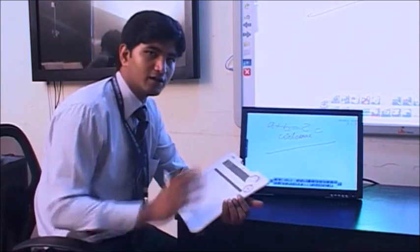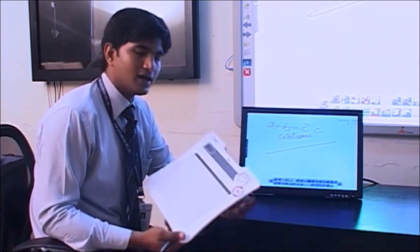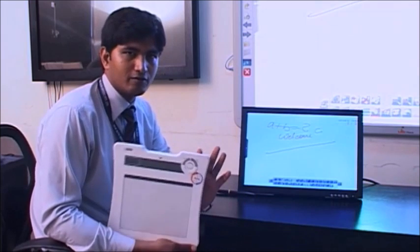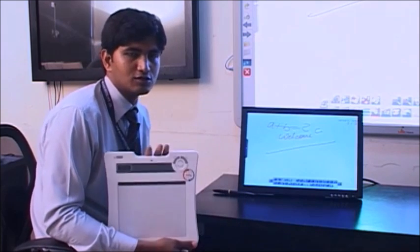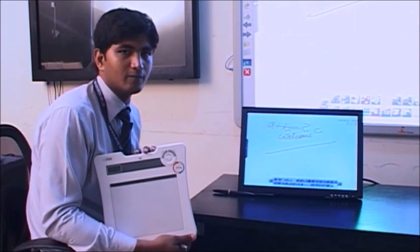Like this way, we can use this pad also. There are N number of utilities with this pad. Whenever you like to use this pad, this will be your interactive solution with the classroom. Thank you.